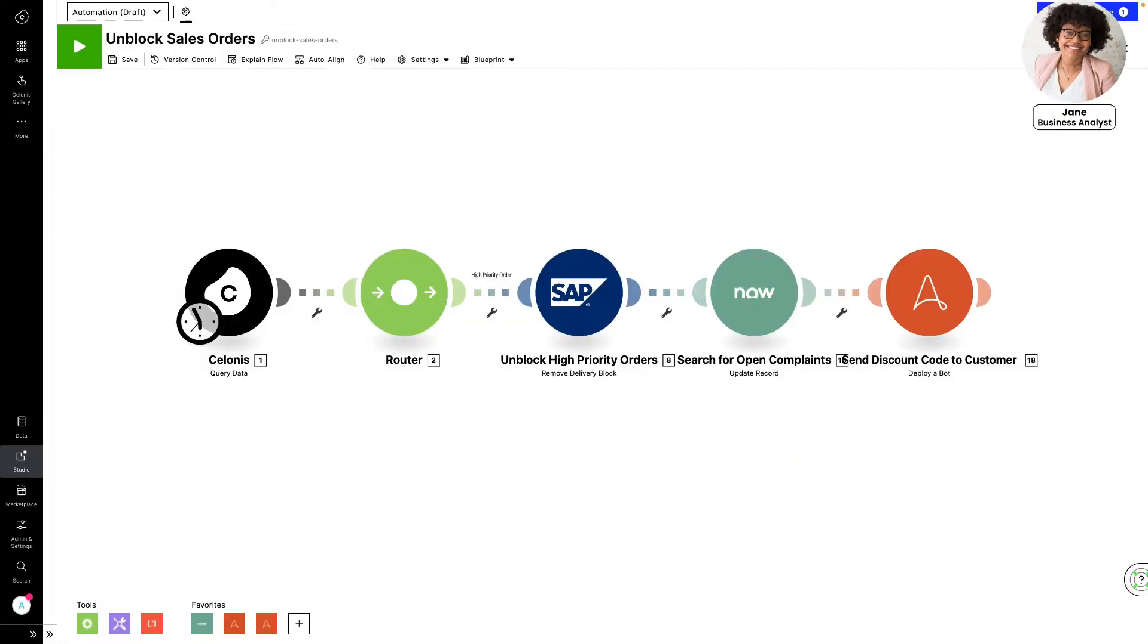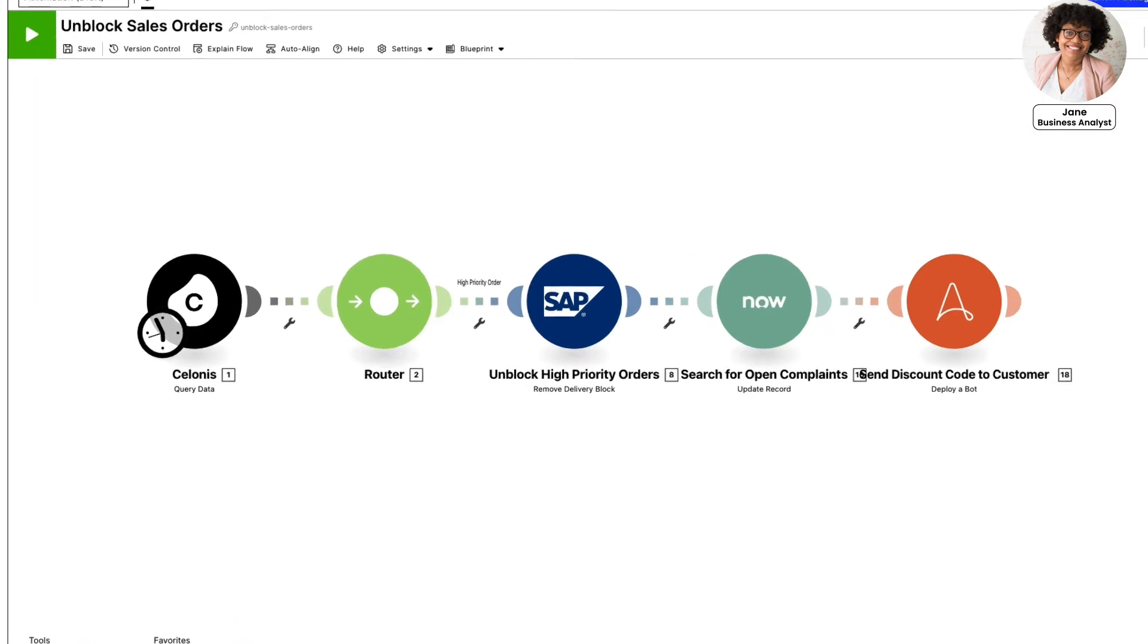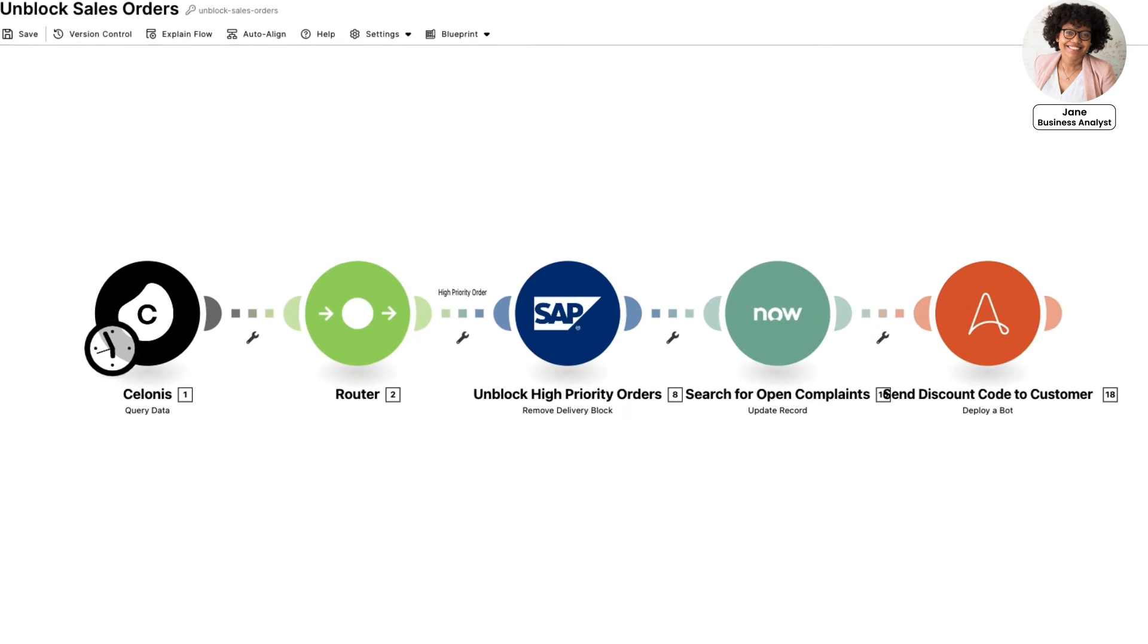With Salonis, Jane can configure an action flow to intelligently automate the handling of these delivery blocks. She can create this workflow without any developer knowledge and without starting from scratch. Salonis provides Jane with a pre-built action flow template as well as over thousands of pre-built actions to select from.